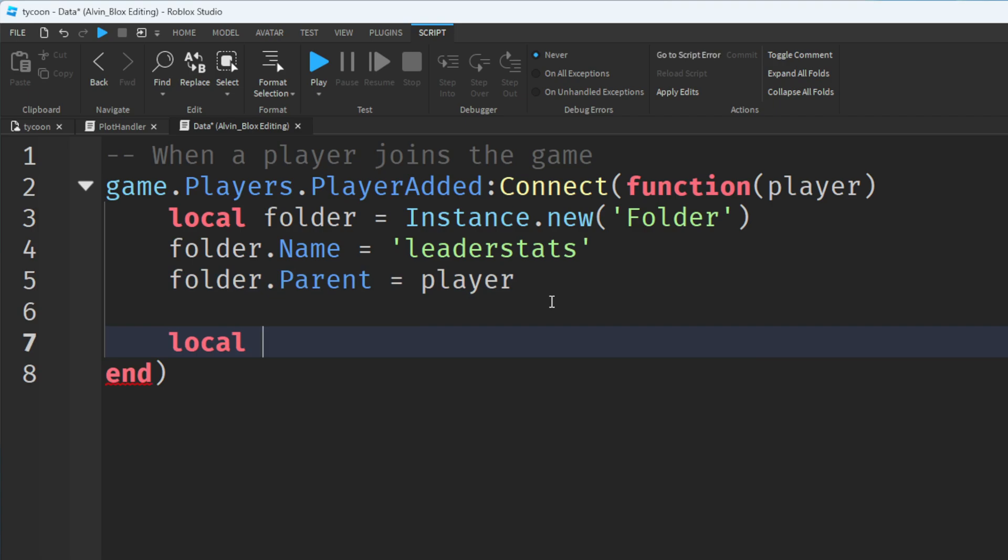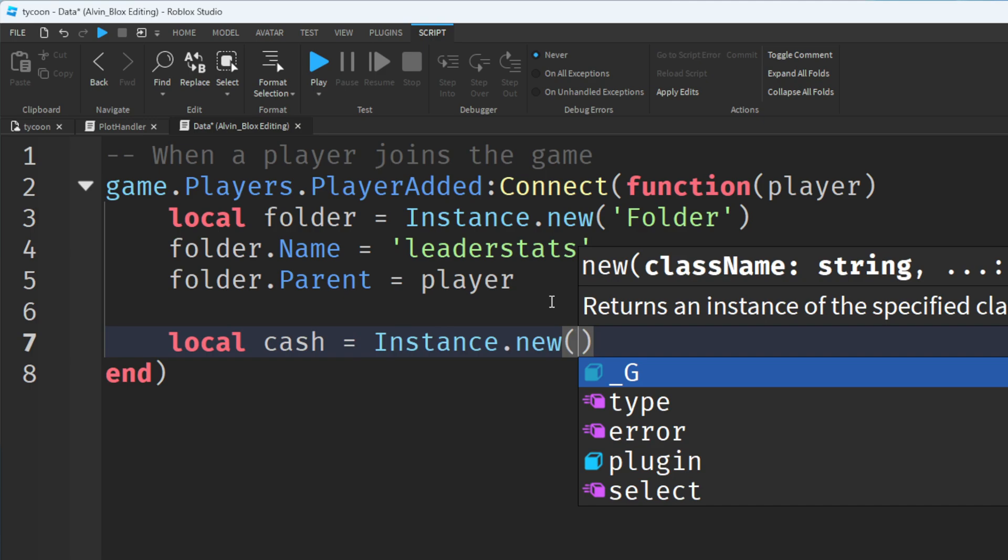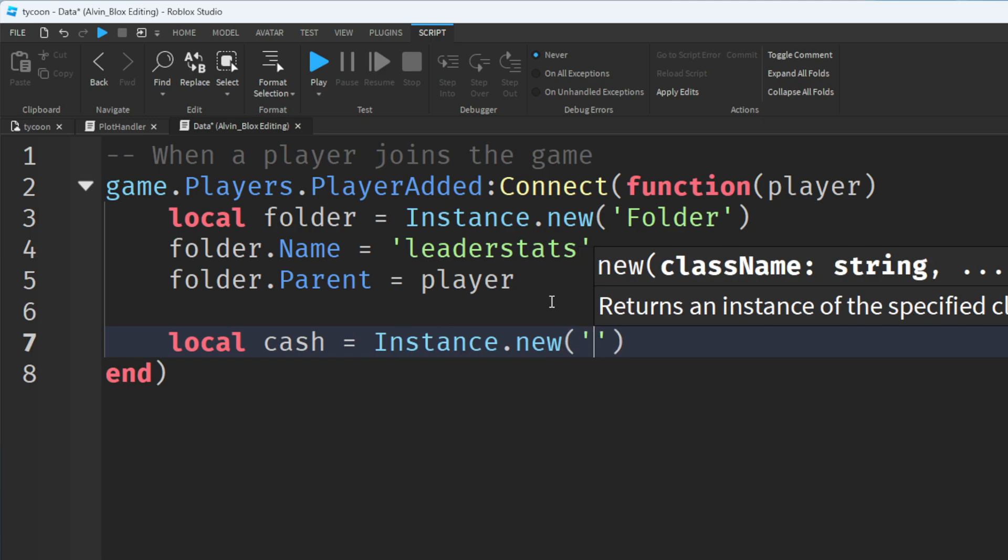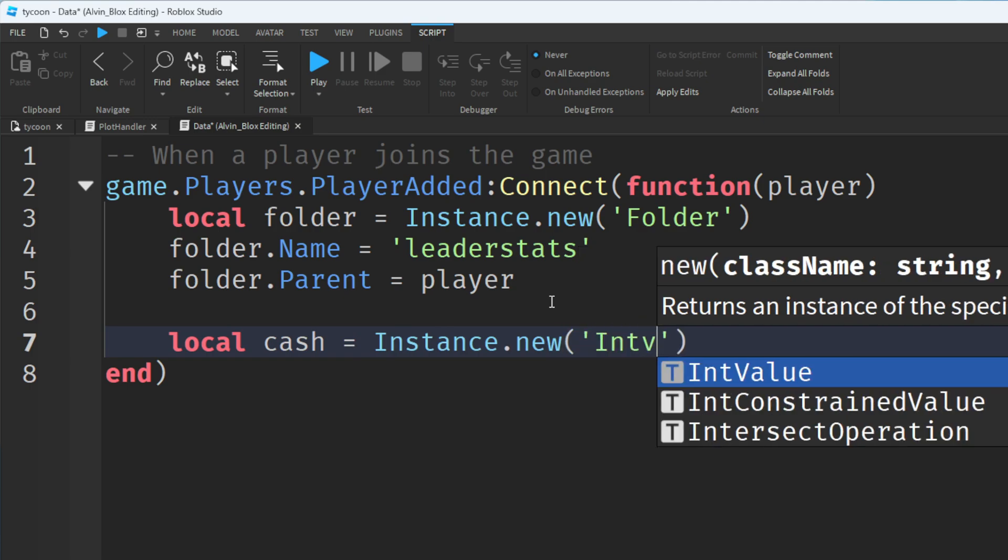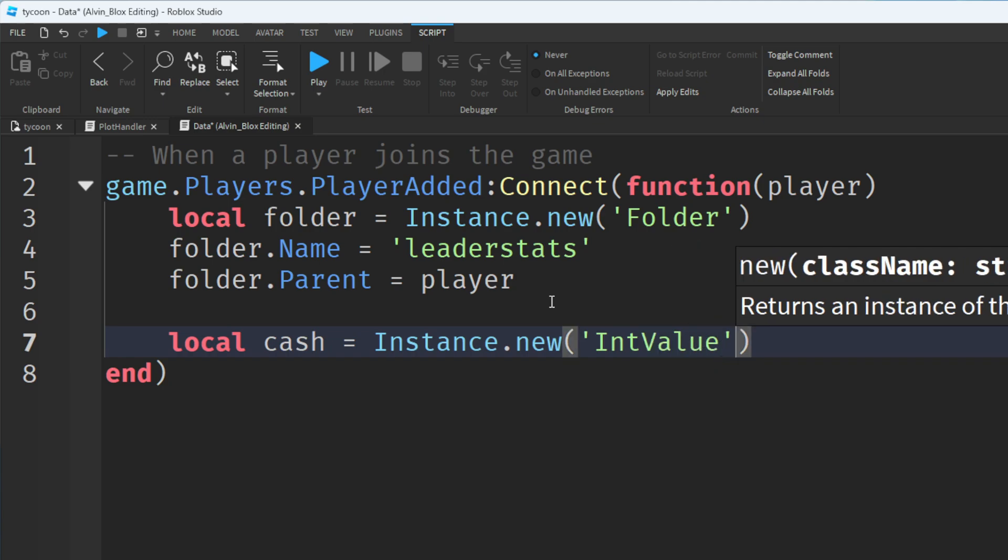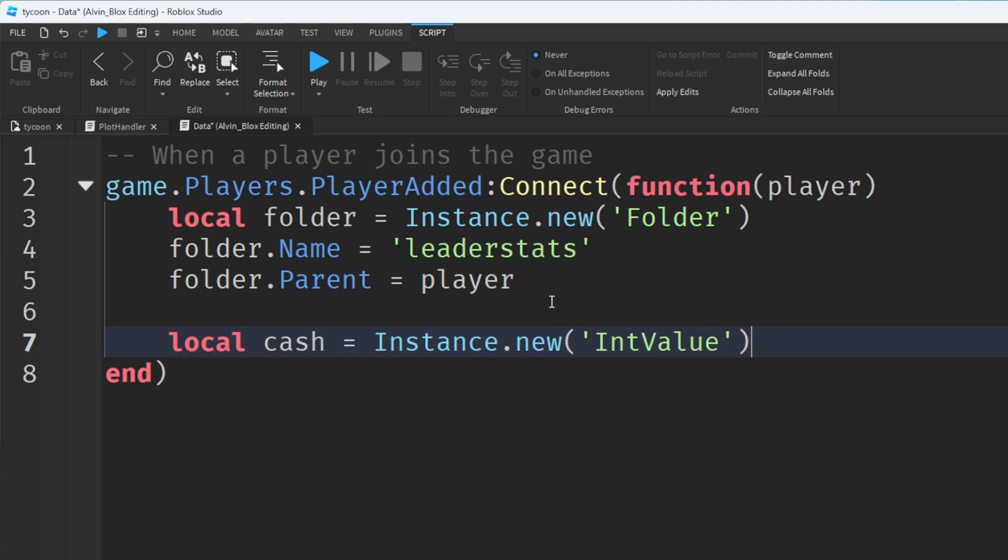We're now going to create that specific cache or money value. Now I am going to call it cache. Again you can call it whatever you want but probably for this tutorial it's best to stick to what I'm doing for now. So we're going to insert an int value. Int is short for integer. That just means any whole number like 1, 2 or 3. It can store a number as long as it's not got decimal places.